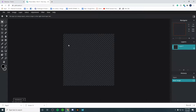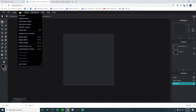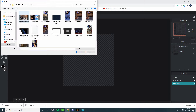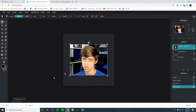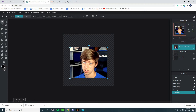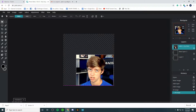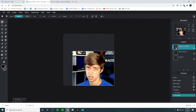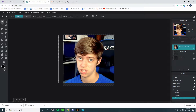Now upload the picture of yourself into this square. To add your photo, go to Layer, then Add Image as Layer, and find your picture. Once you've done that, resize it to the size of the box — just click and drag on it, grab the corners, and resize it like so.